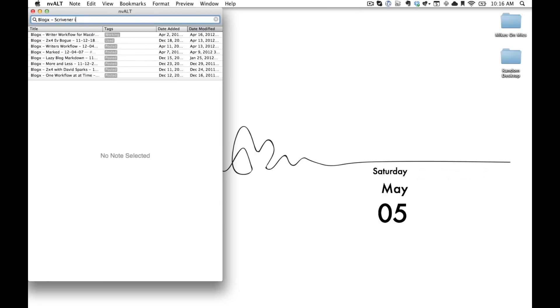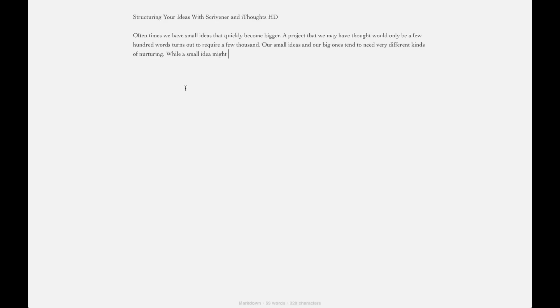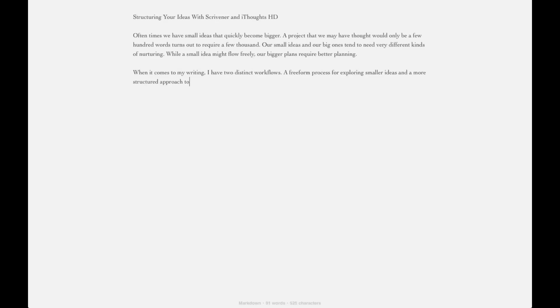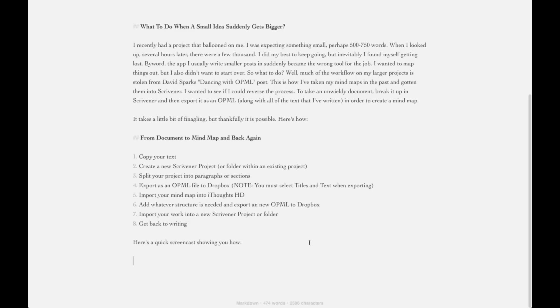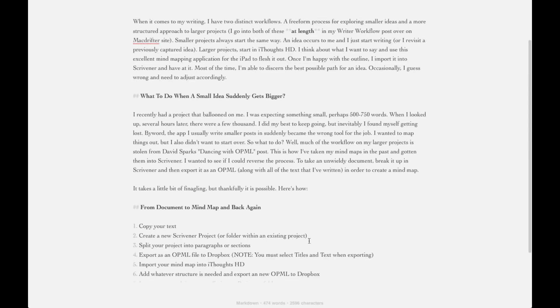When an idea strikes, I'll jump into nvAlt and open that file up in ByWord. I'm not going to make you suffer through me writing an entire piece, so let's just quickly pretend like magic that I wrote this entire piece right in front of your eyes.